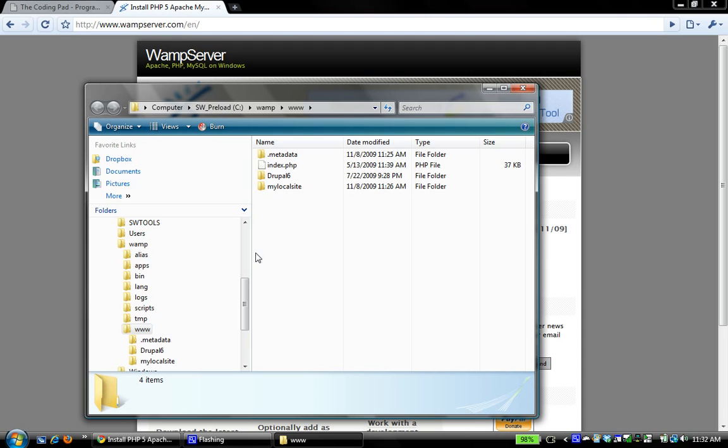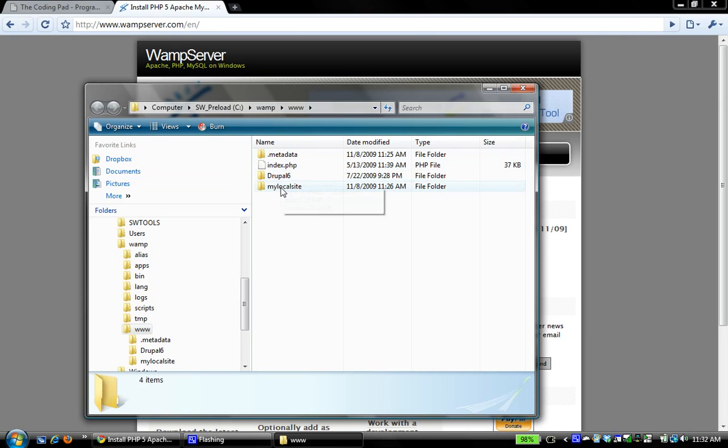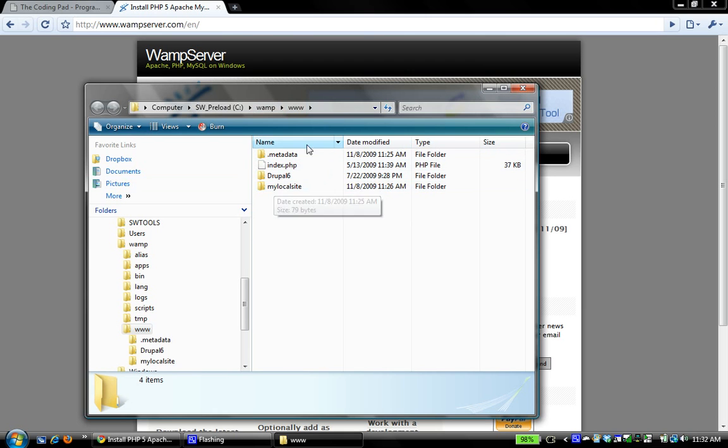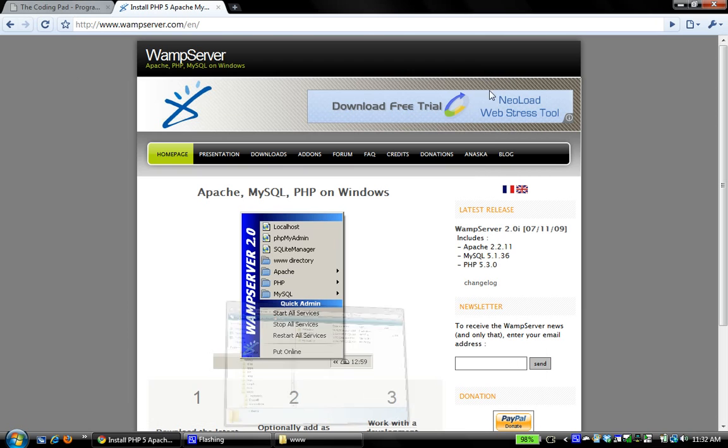If I open my www directory, I have WAMP server installed in the default location, which is right at the root of C, and I have it at C WAMP www, and this is where I save my websites that I'm creating. Right now I have two set up. I have a Drupal 6 install that's kind of fresh, ready to go, and I have my local site, which I just set up for the purpose of this tutorial.